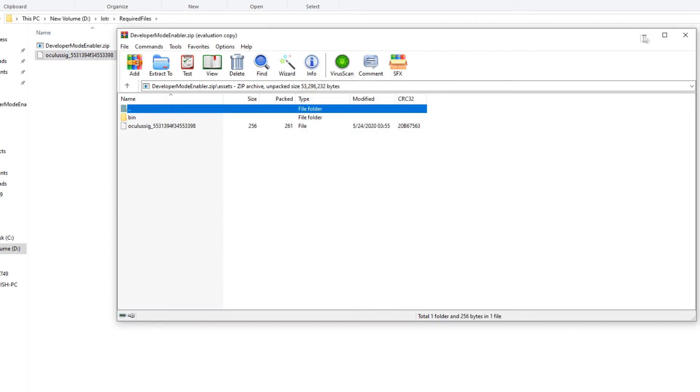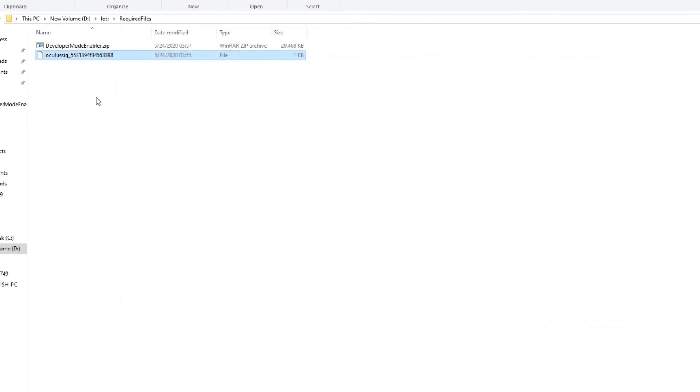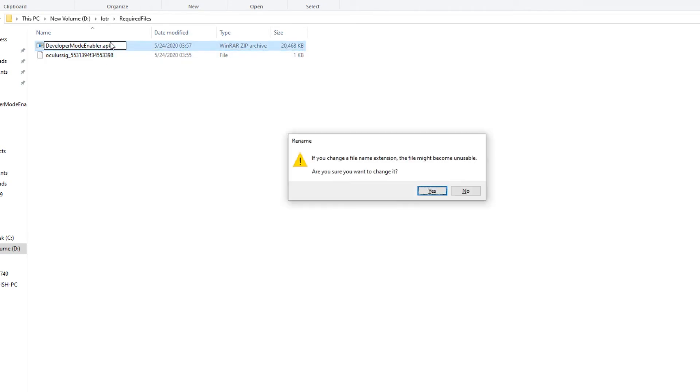Then you can close the zip and rename it from .zip to .apk. Transfer this apk to your device.